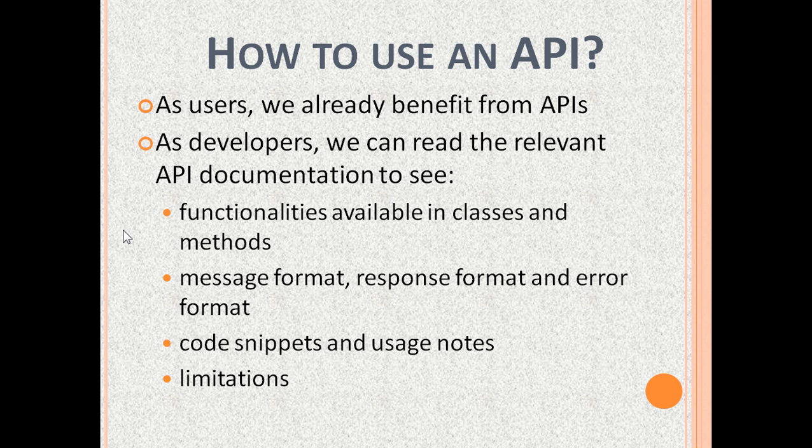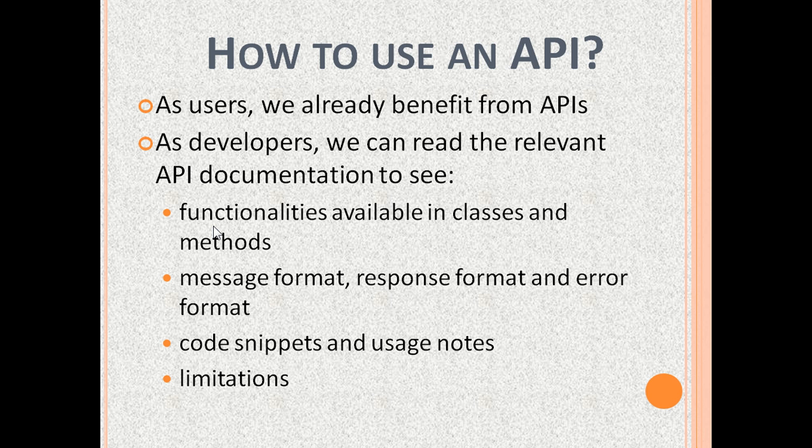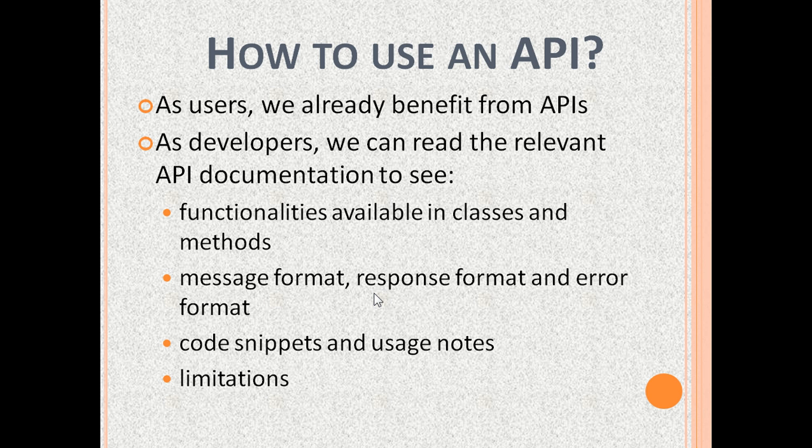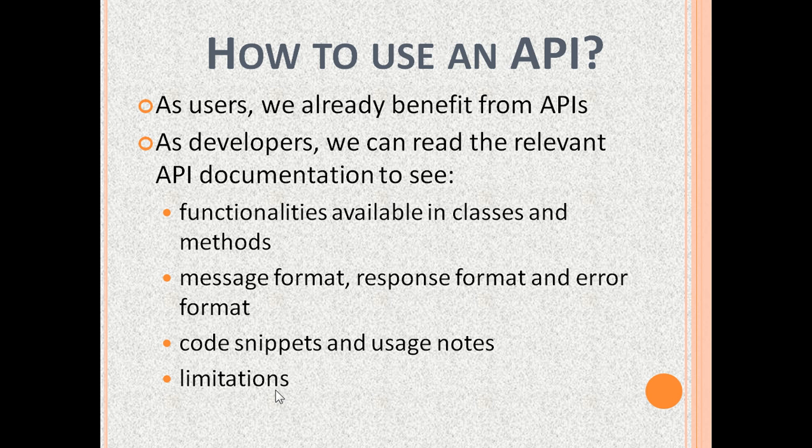As developers, if we want to use an API, we can read the relevant API documentation to see the functionalities available in API classes and API methods. For each functionality, what is the message format to send and the expected response format or error format, example code snippets and usage notes as well as limitations on using the API.